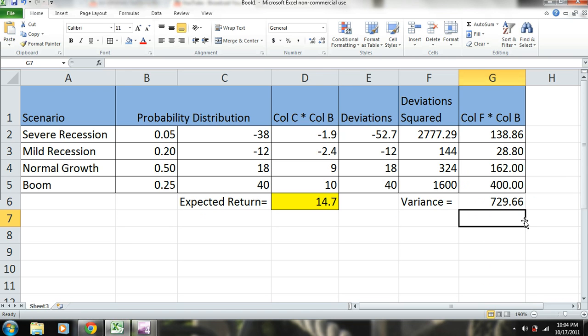So now that we have the variance, we can go ahead and calculate our standard deviation. What our standard deviation is, is the square root of the variance.